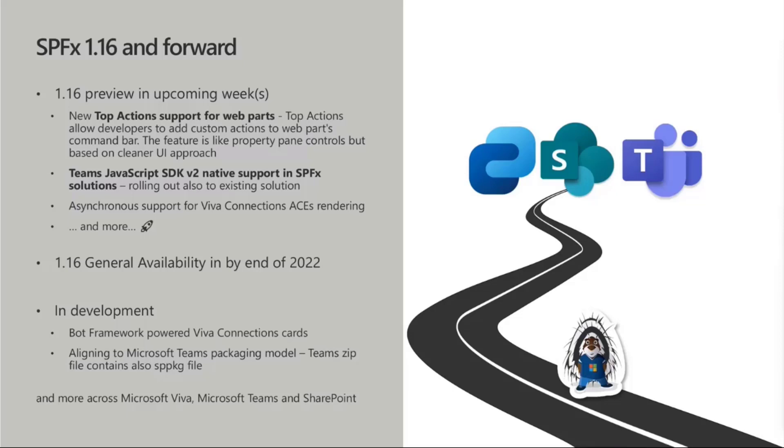In general, 1.16 general availability is intended to happen by end of 2022. We don't want to give you an exact date because if it's going to be a bit delayed, that can cause problems. So we'll try to be as open as possible within our communications with the upcoming preview releases as well.